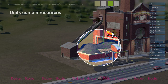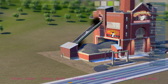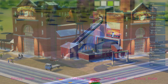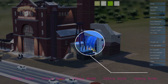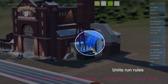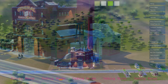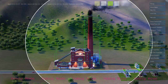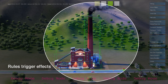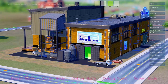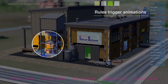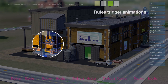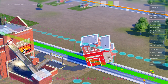Here's a coal power plant. It's a simulation unit. It contains resources like coal and workers. When active, it runs simulation rules that use up coal and create power and air pollution. Effects and animation are tied directly to simulation rules, so what you see is always a one-to-one representation of what the simulation is doing.